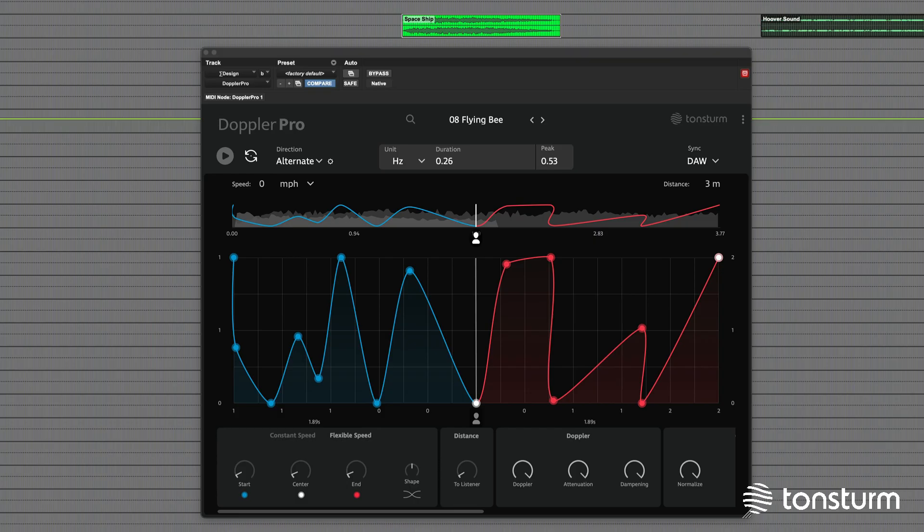To wrap up this tutorial, let us take a listen to some unique sound design examples that showcase the capabilities of Doppler Pro.